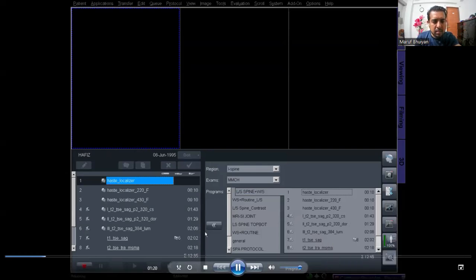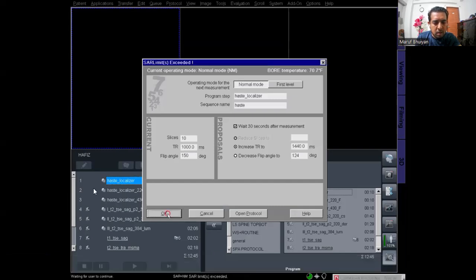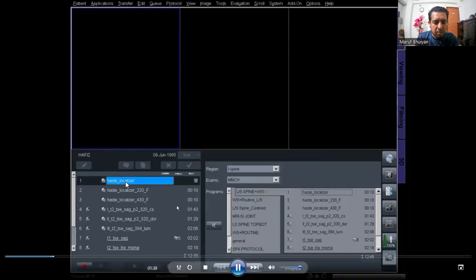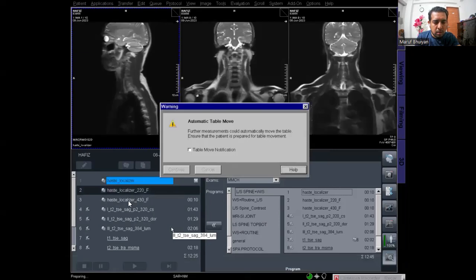Now the scan is started. Look — there are three protocols: the first HESC localizer, the second HESC localizer, and then another HESC localizer. These three localizers are for the cervical, dorsal, and lumbar spine. The first one is the cervical localizer, the second is the dorsal localizer, and the third is the lumbar localizer.